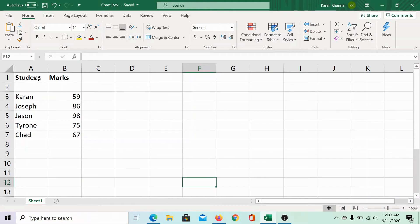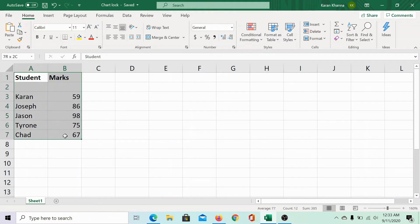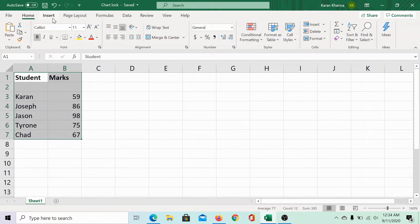We have a set of data in this Excel spreadsheet. Let us create a chart out of it.